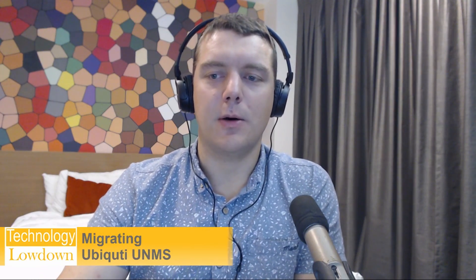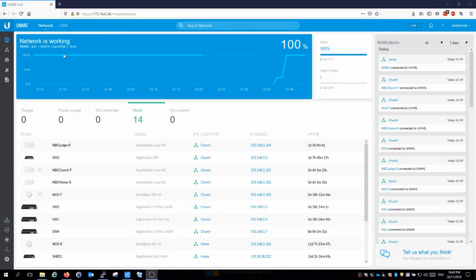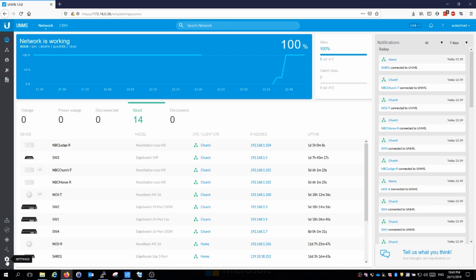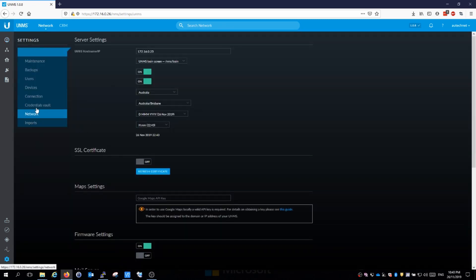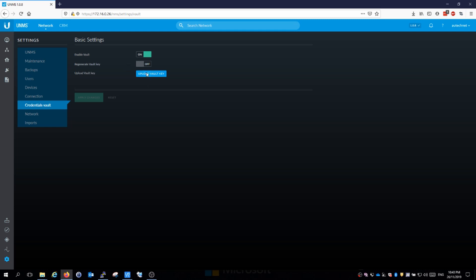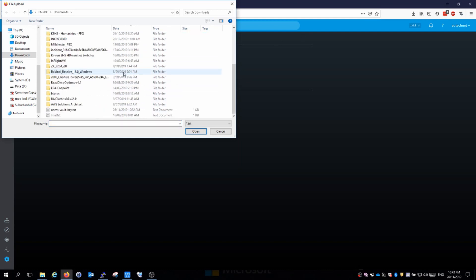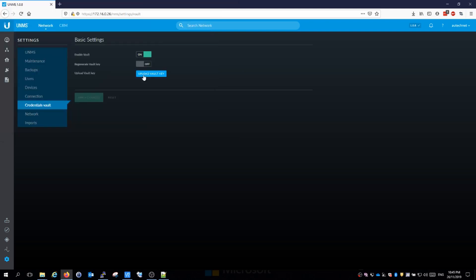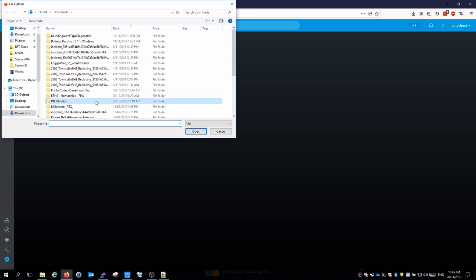Look, there was one small area I forgot to mention. We need to restore the vault key. To do that, we need to go back to UNMS on the new server, go down to settings, then credentials vault. We just need to upload our vault key. This is a file which you get with your original installation of UNMS. I have now got that vault key in a text file, so I'm going to upload that key which I've got. Here it is. It says it's been unlocked.